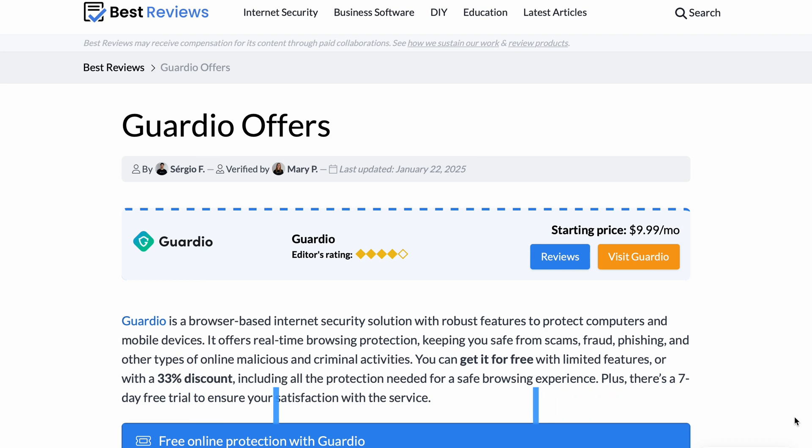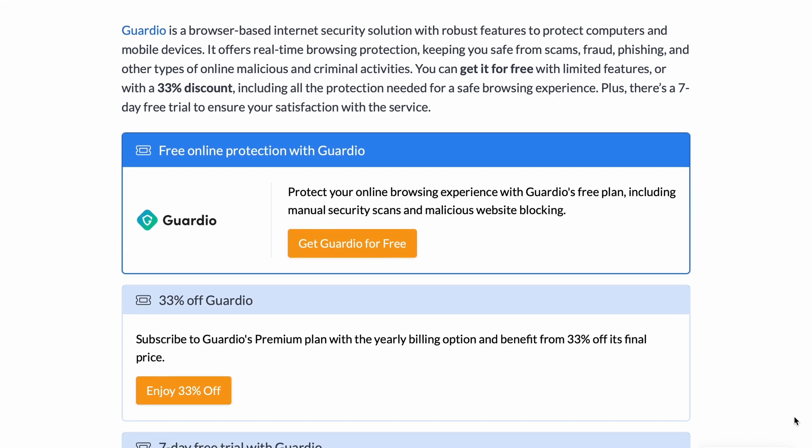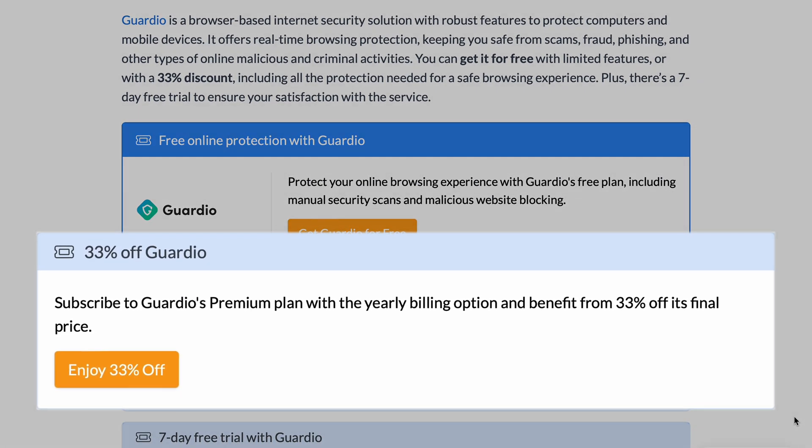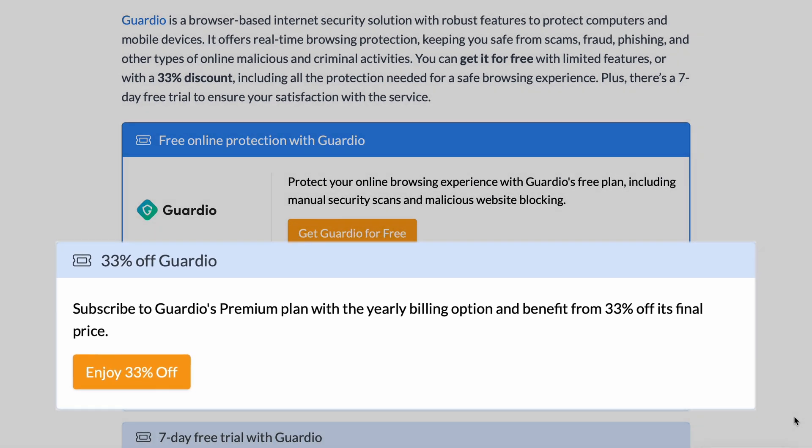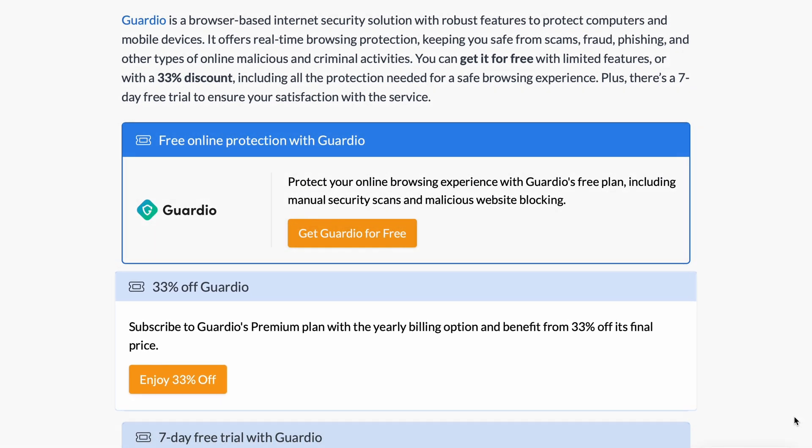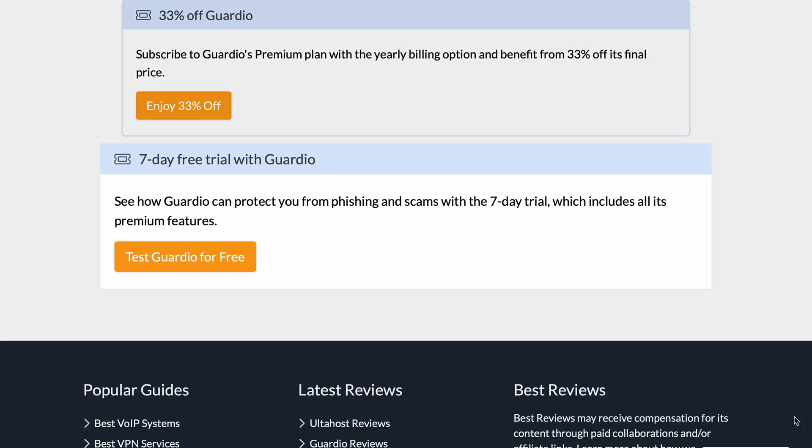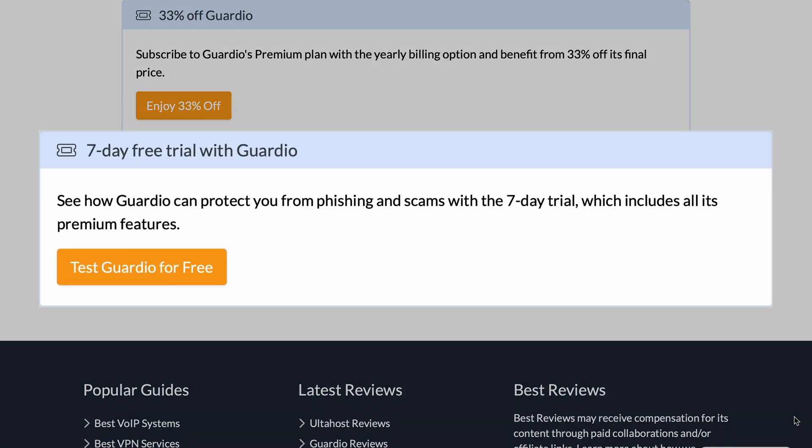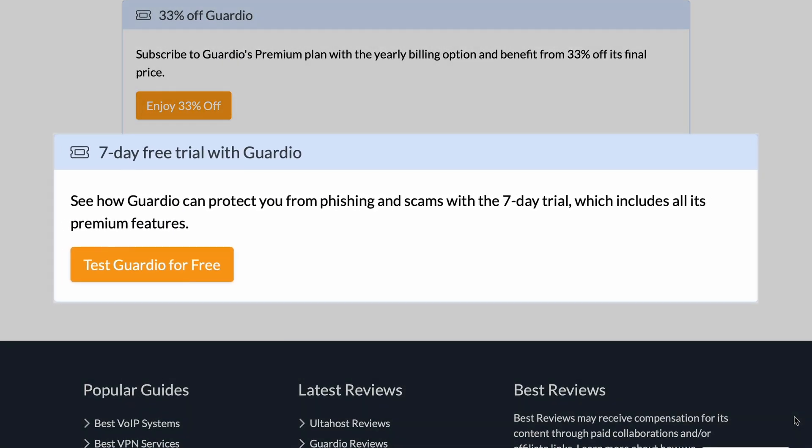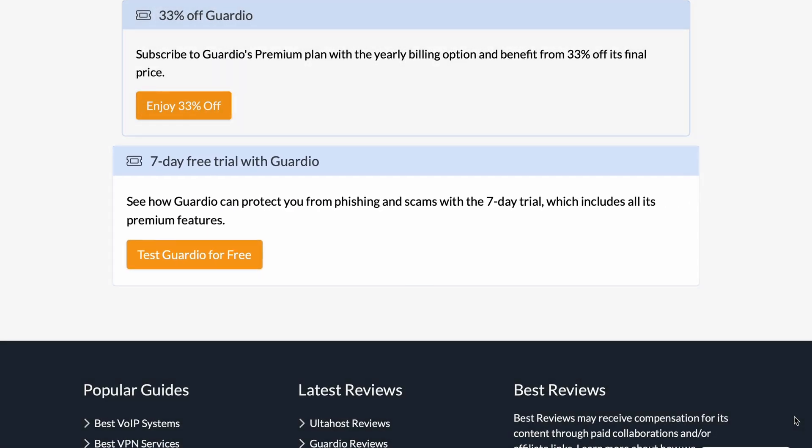With annual billing, you save up to 33%, making Guardio an affordable option for families. A seven-day free trial is also available, letting users explore the premium features risk-free.